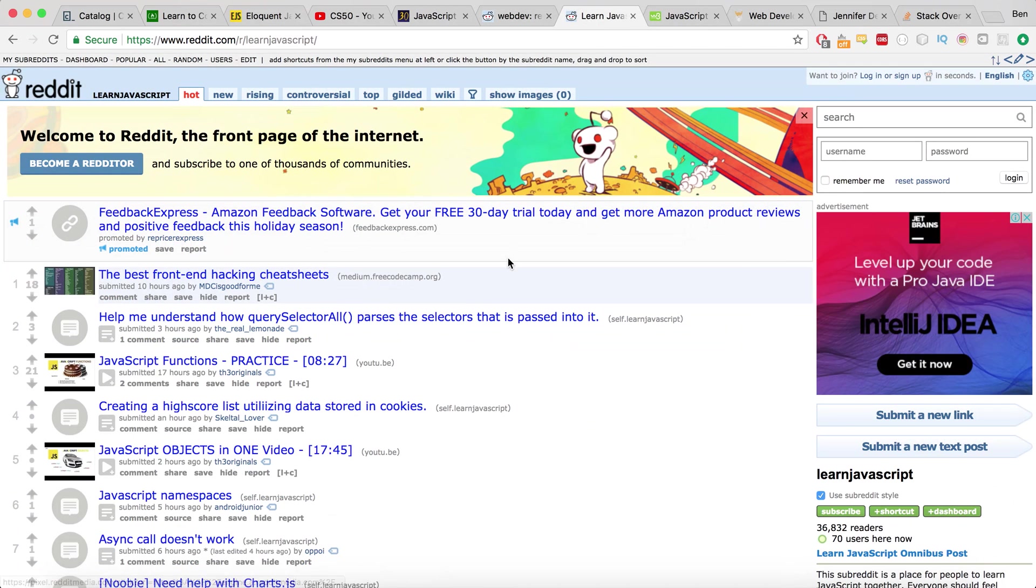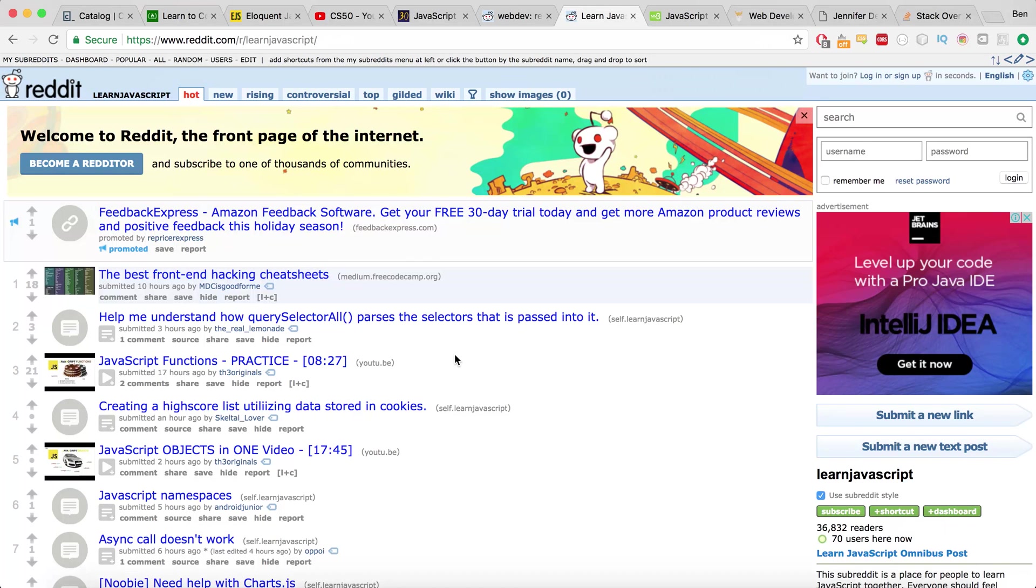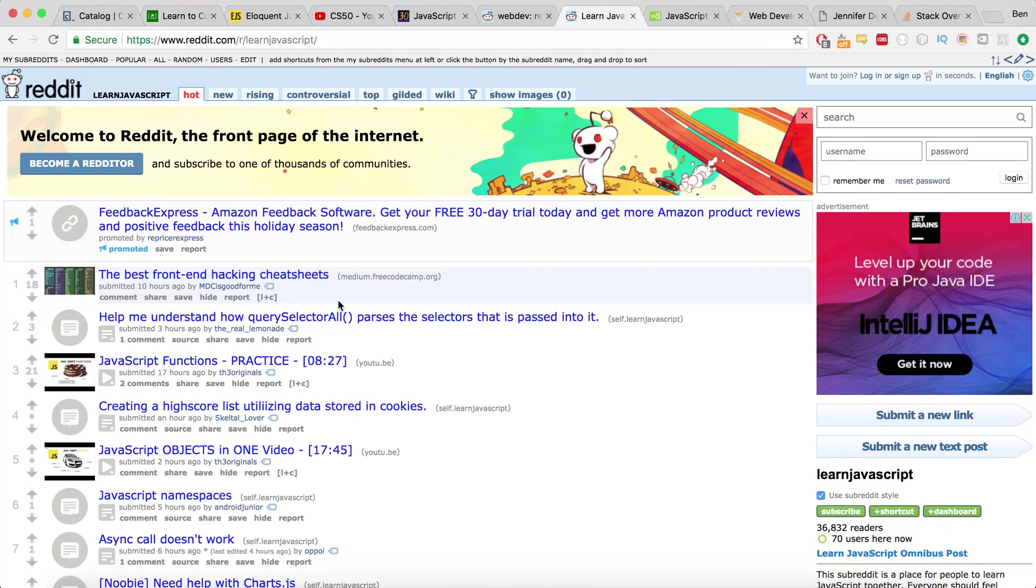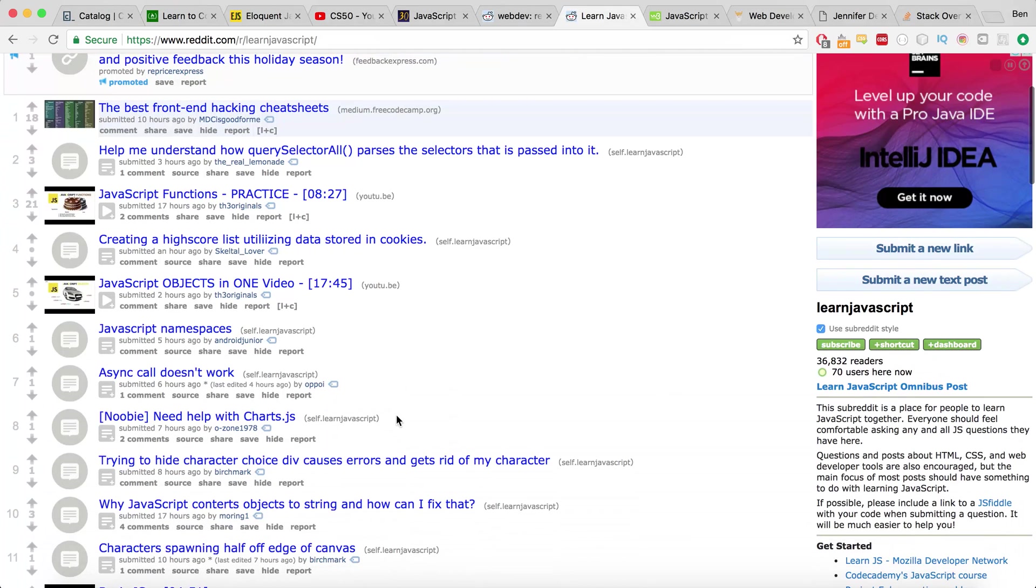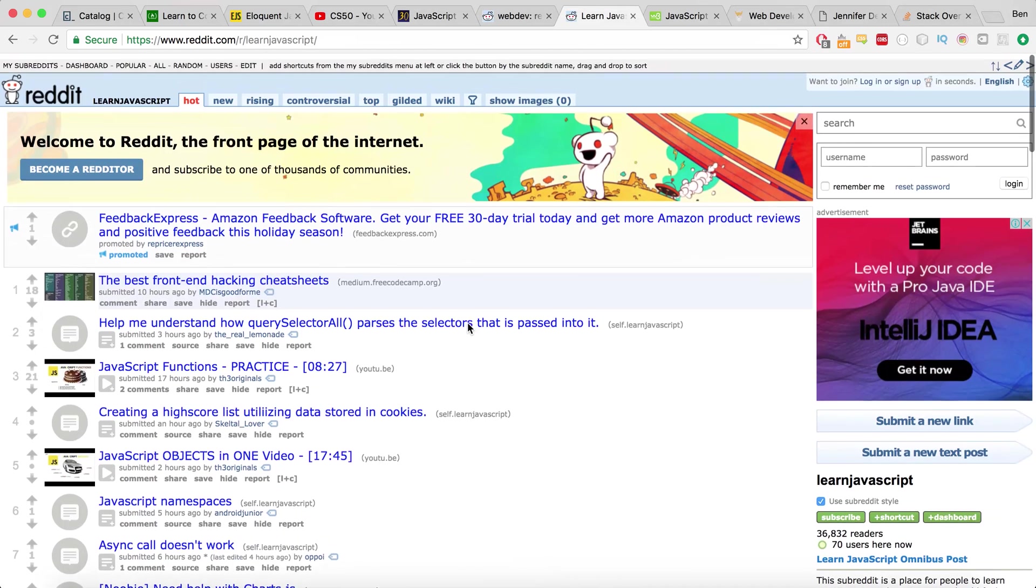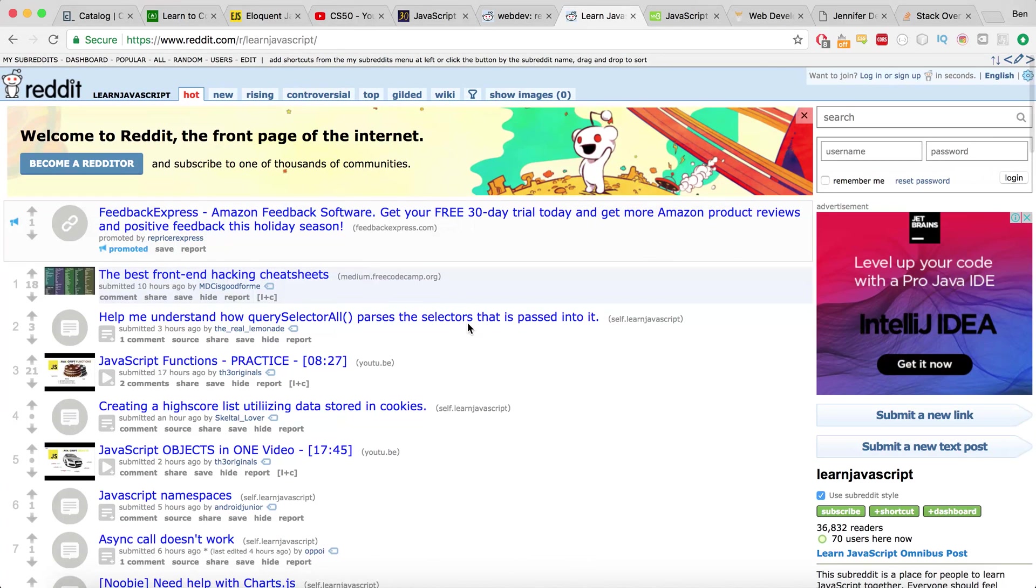But this subreddit learn JavaScript is a really great place to come and find good tutorials. Now, obviously the nature of Reddit being that the better something is, the more upvotes it's going to get, the higher the top. So you can rest assured that a tutorial seeing here is going to be of good quality. And it might not be the standard come in and build a to do list with me or come in and build a calculator with me, you're going to find a bit more in depth stuff here. So it's a really great place to come and sort of learn by doing.